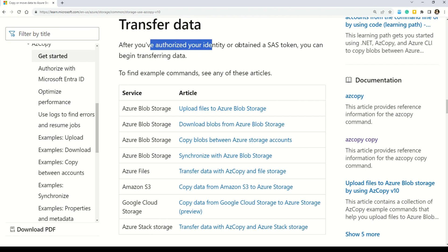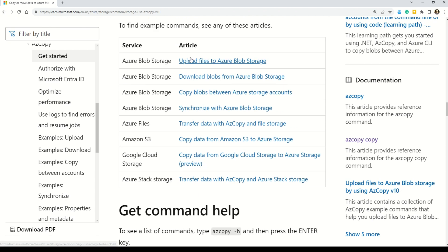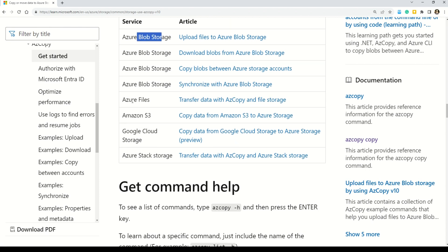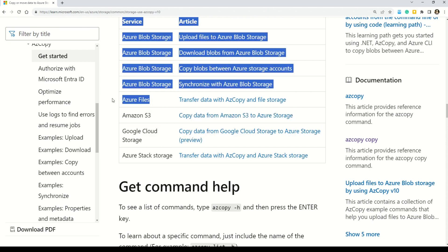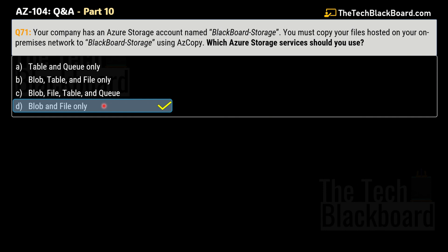We can validate our answer in the documentation. After you have authorized your identity and obtained a SAS token, you can begin transferring data. The supported storage types shown here are Azure Blob Storage, Azure Files, Amazon S3, Google Cloud Storage, and Azure Stack Storage. The last three are not in the question — only Azure Files and Blob Storage are given, which is why Blob and File are the only supported storage types for file hosting using AZ Copy.